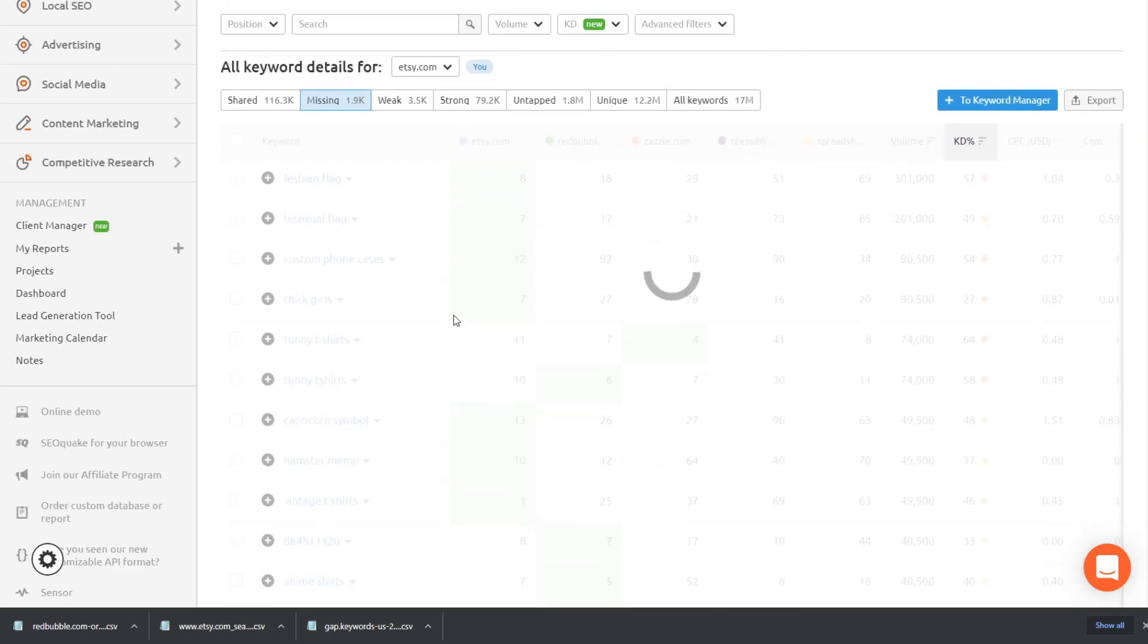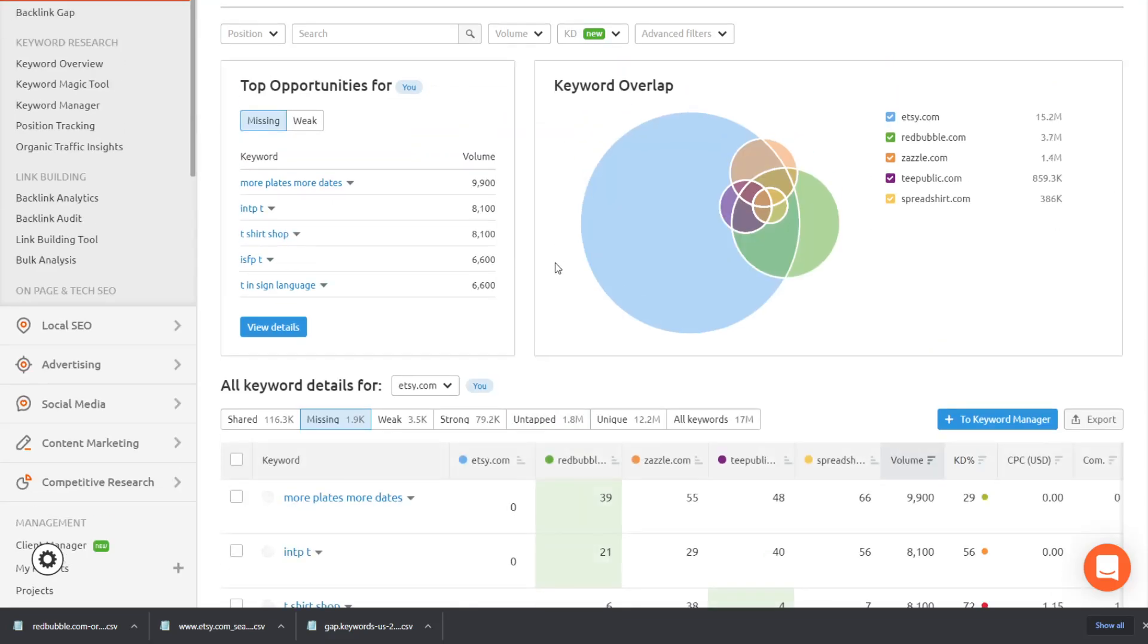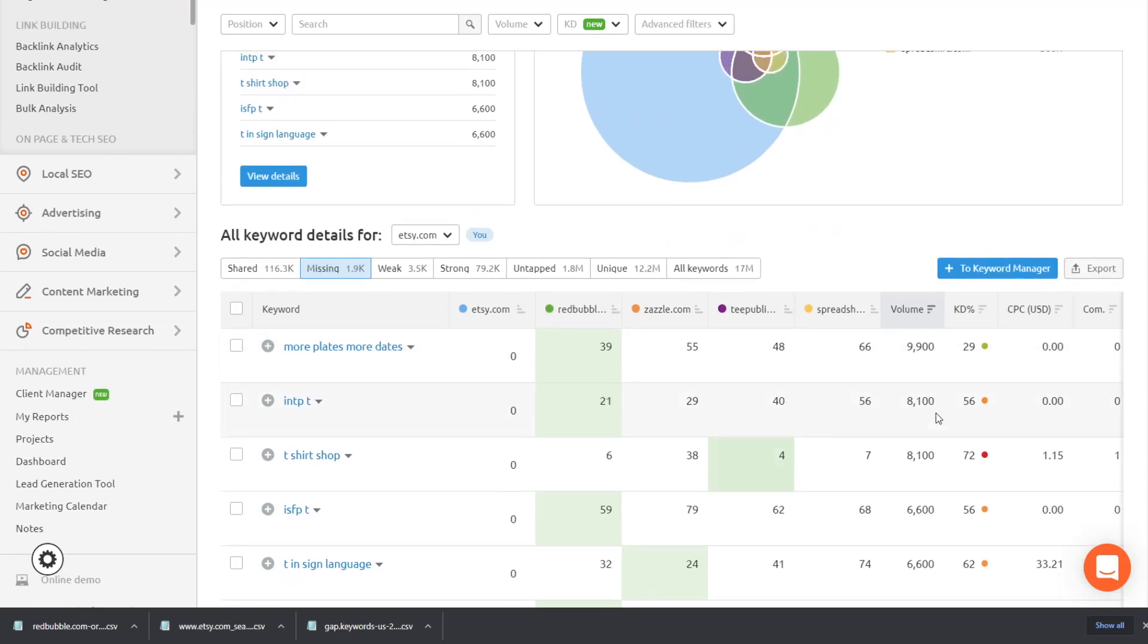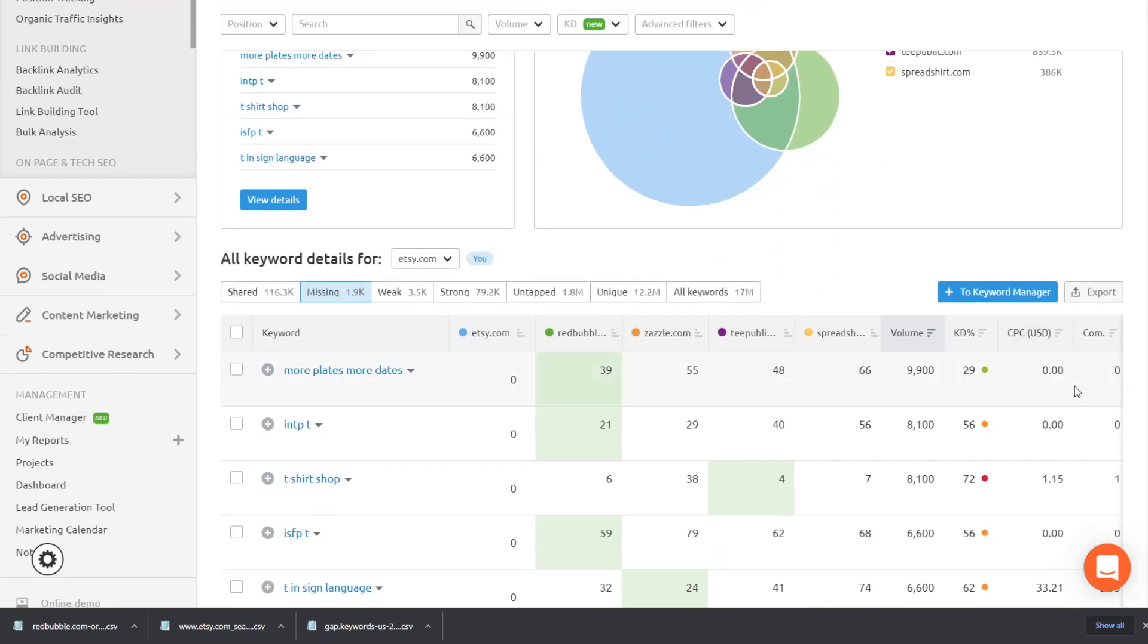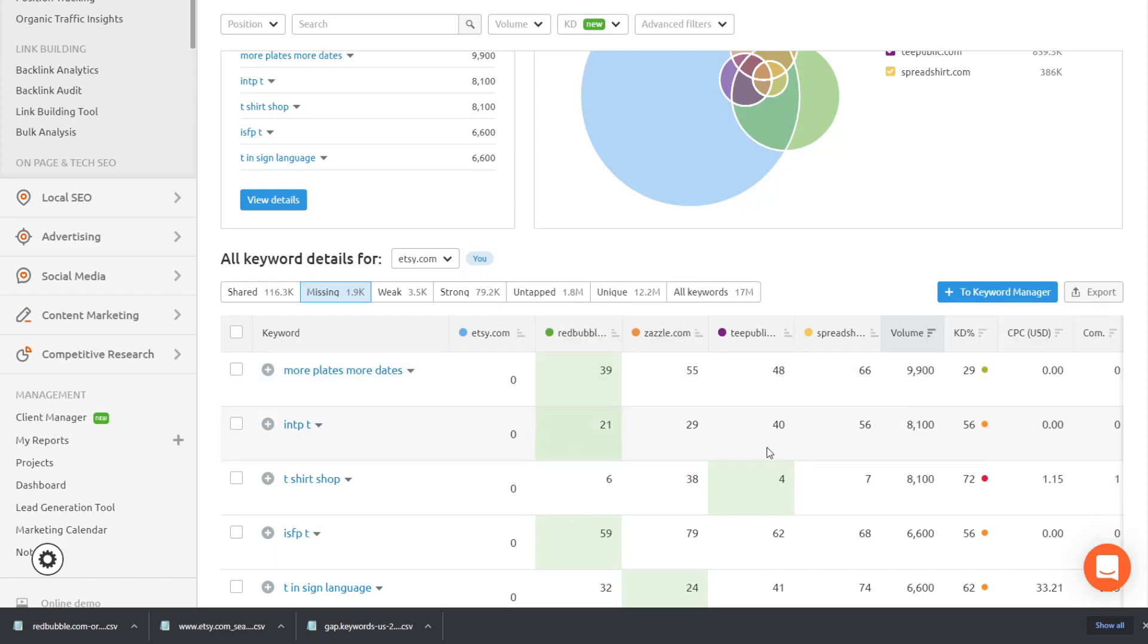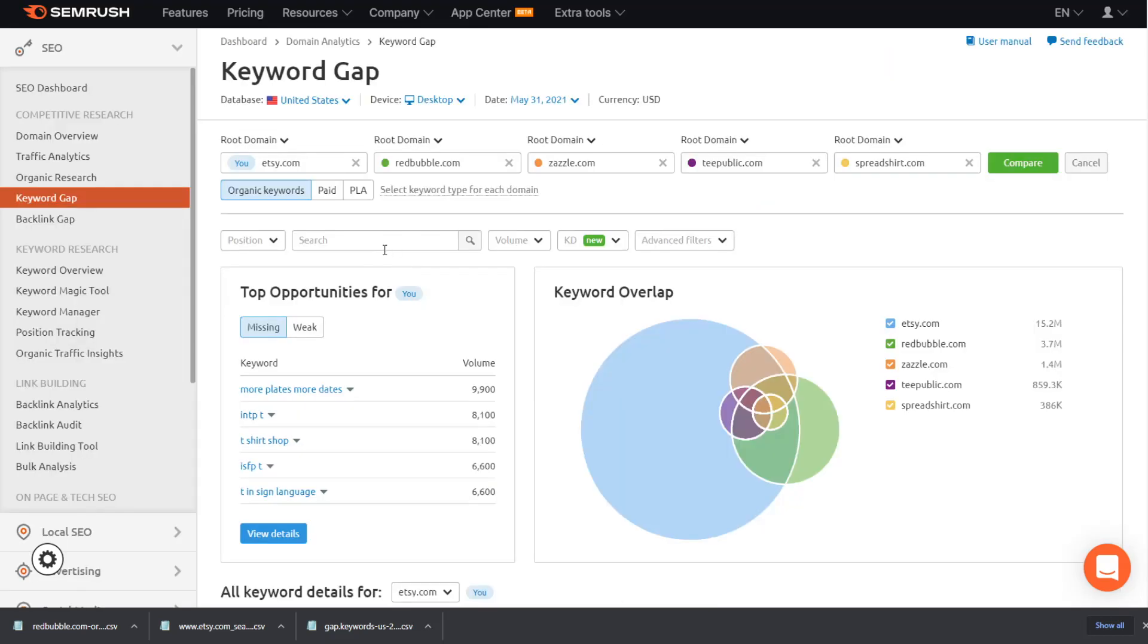but I think this is a really good method because if you're doing print on demand on Etsy, a lot of products you can take them from Redbubble and put them on a print on demand product. So once you've done this, you've got a really, really good list of keywords that Etsy isn't ranking for, but Redbubble is. And that's a very, very strong thing.